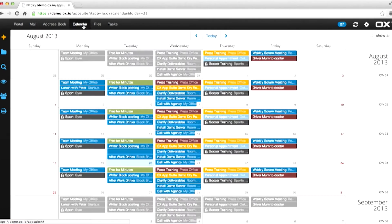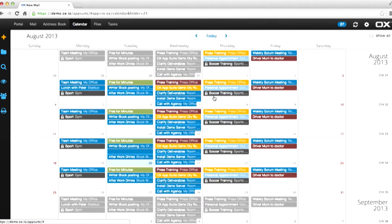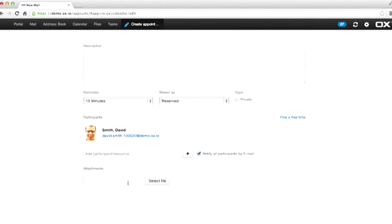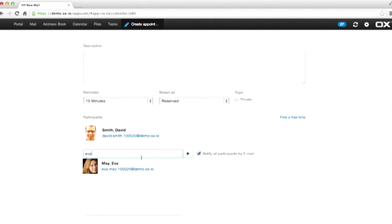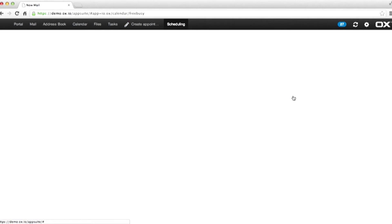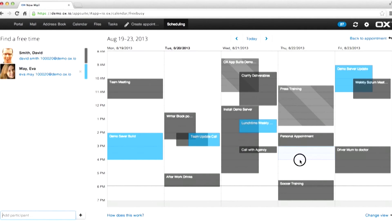The calendar is where you schedule your life. Create meetings. Simply select people you want to invite, and then work out when they are available with our clever scheduling system. Just simply drag out the time that's available for both of you and you've created your own appointment.